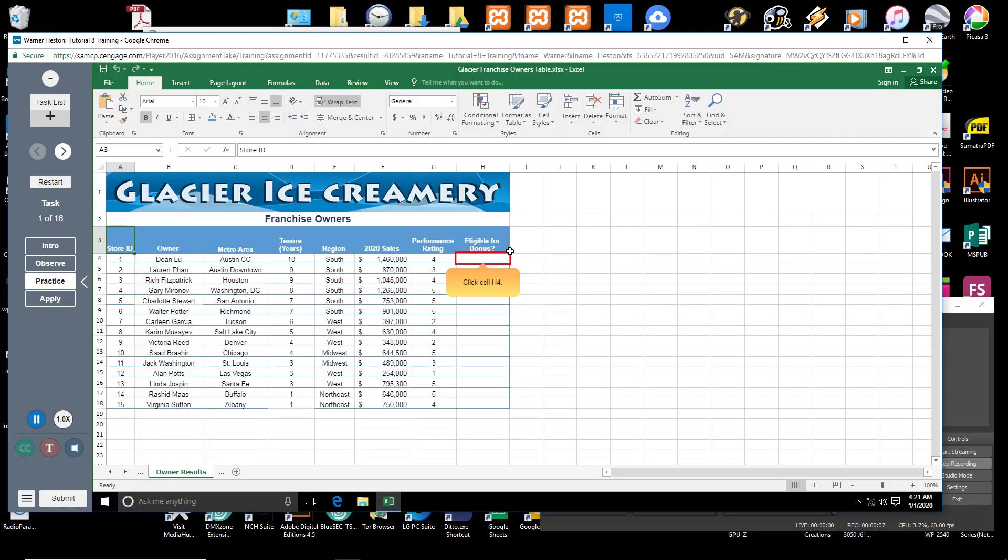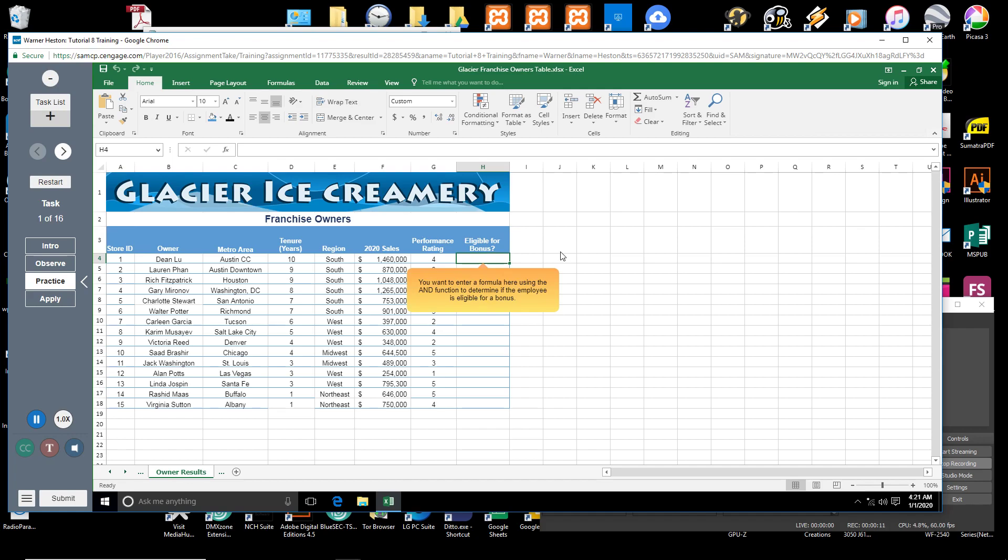Click cell H4. You want to enter a formula here using the AND function to determine if the employee is eligible for a bonus.